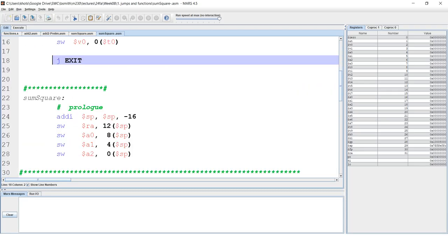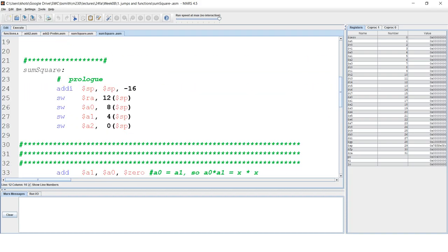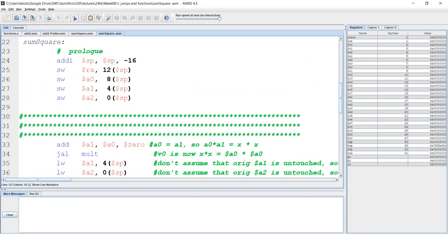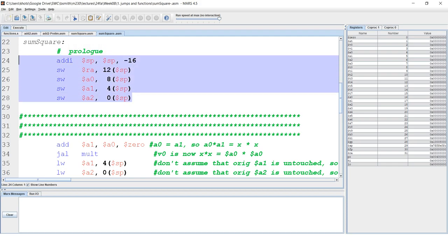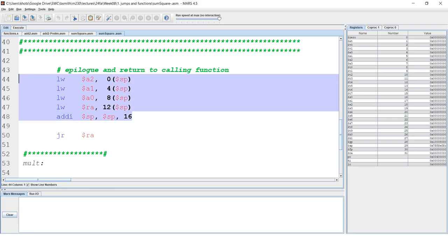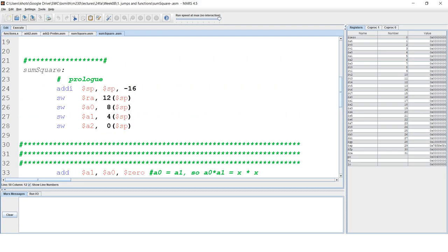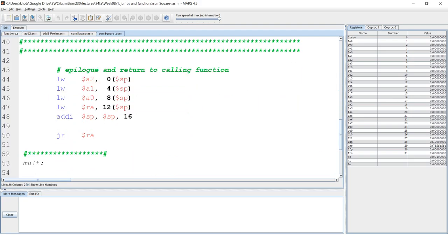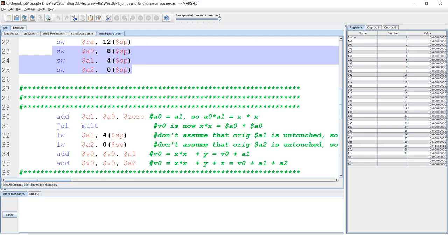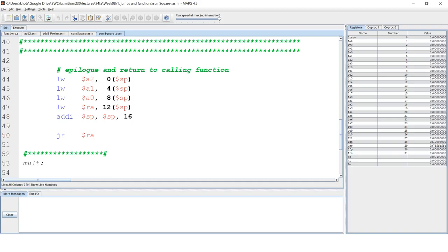So in our function called sum square, there is a prologue, some preliminary steps, and then there's an epilogue, some steps on the other side. Now those two, the prologue and the epilogue are really mirrors of one another. The first one is relying on storing the information, store words, store words. And then the other one is relying on retrieving that information that's been placed in the stack.